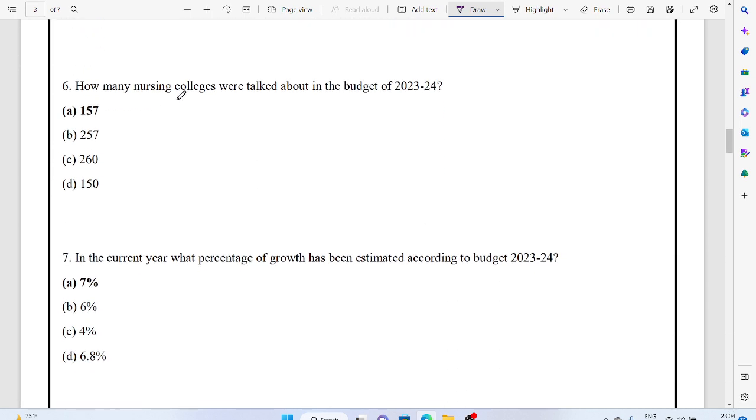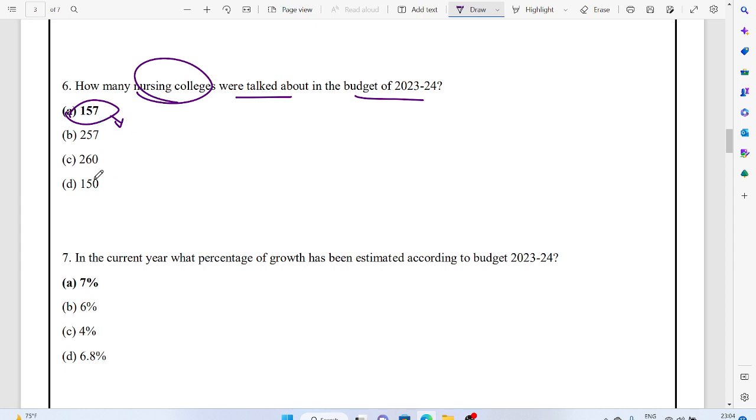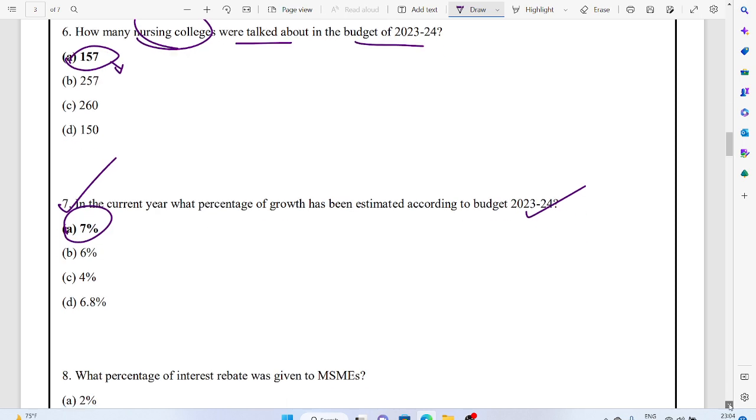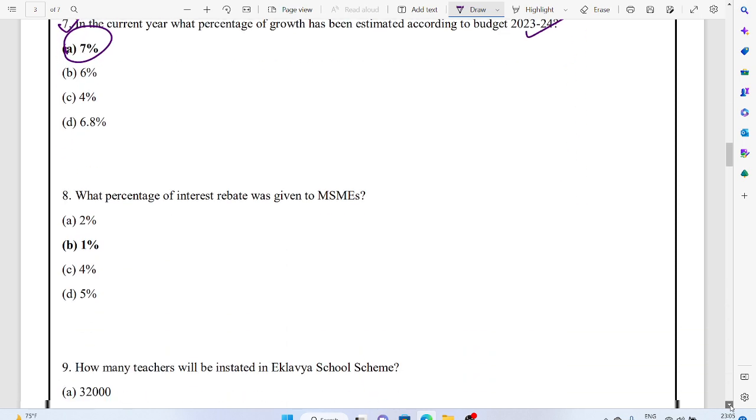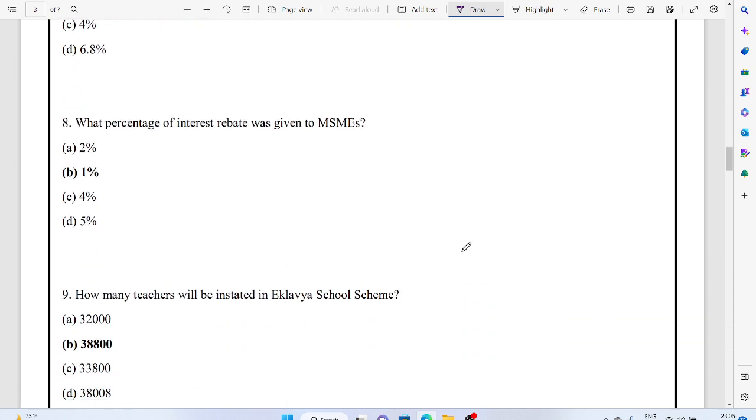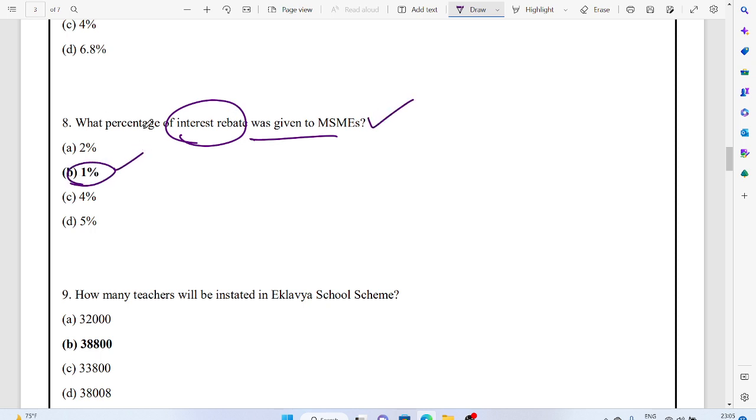How many nursing colleges were talked about in the budget? 157 nursing colleges were mentioned in the budget that would be taken into consideration in the current year. What percentage of growth has been estimated? 7% GDP growth for India. What percent interest rebate was given to the MSME sector? 1%.